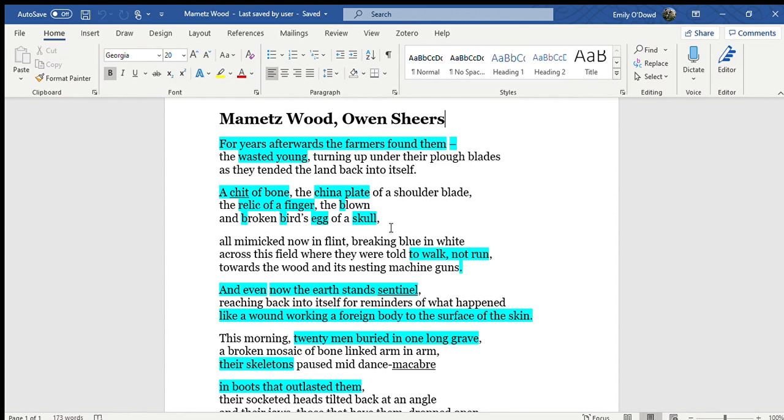these soldiers were and how important it is for their memories to be held alive still by us and for us to respect the sacrifice that they went to.